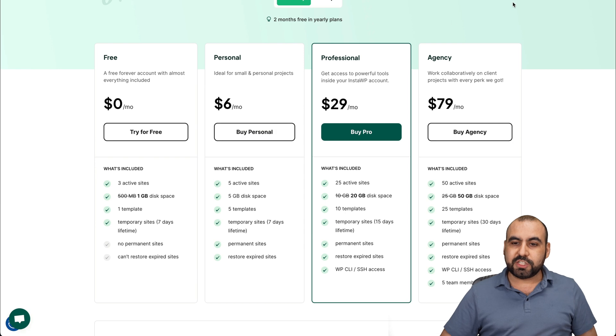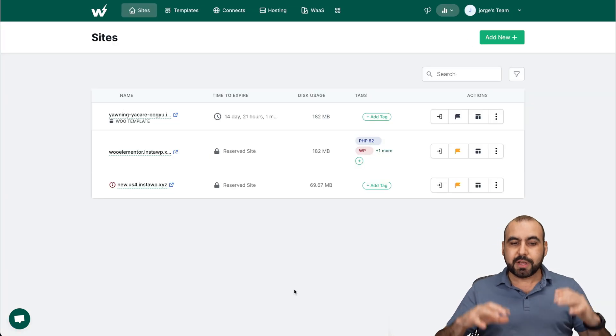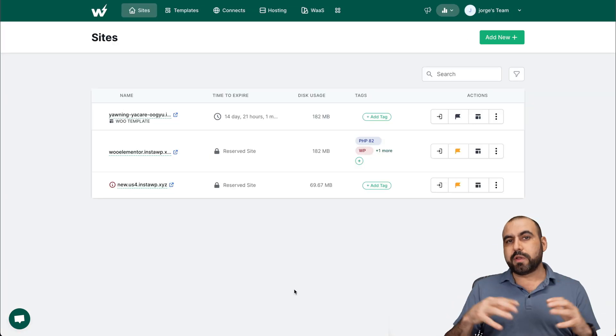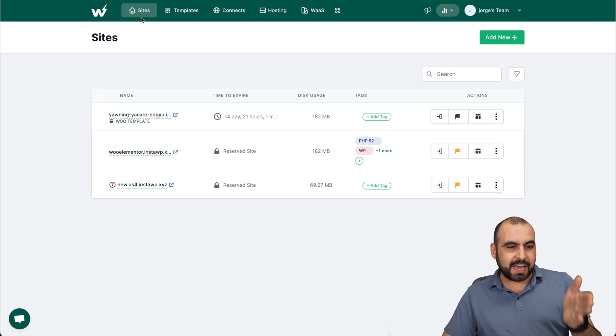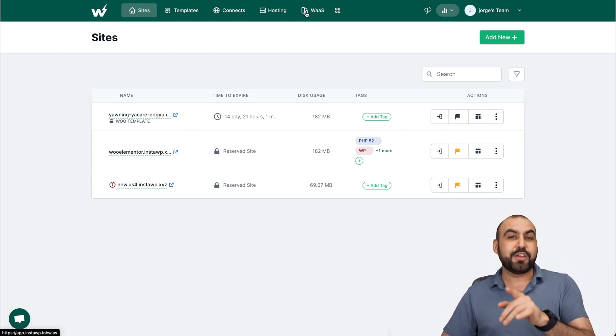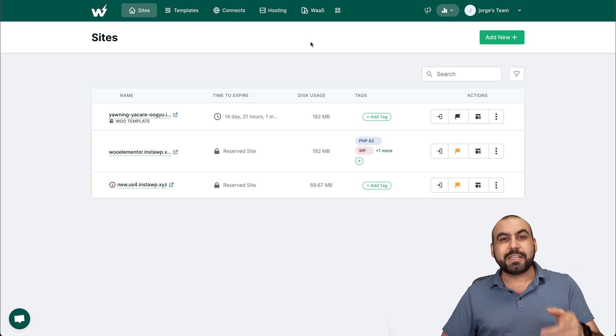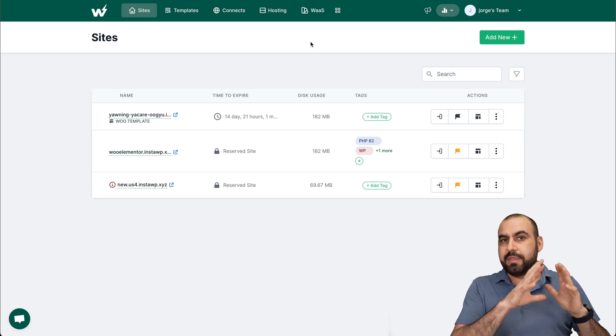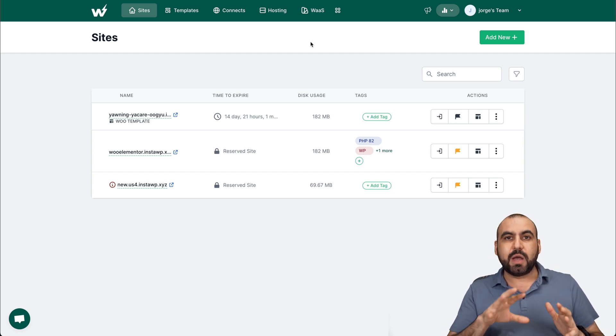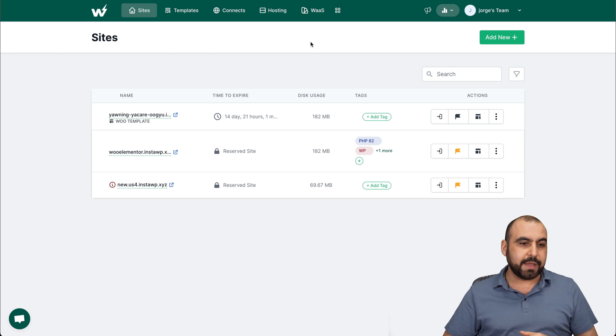Now let's jump over to my InstaWP dashboard. This is where the magic starts. You have your sites, your templates, your connects, your hosting and your WAAS. But in this case, that means that you can make money out of this. Let me get started with the simple features and we'll jump over to the WAAS feature.